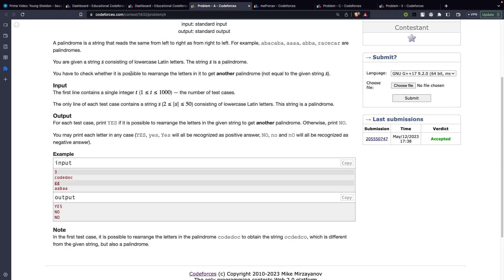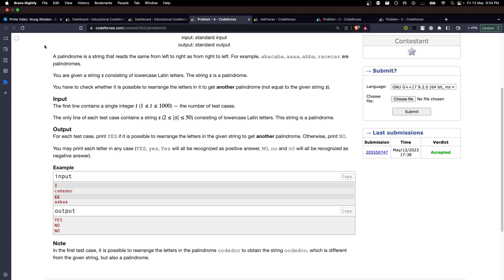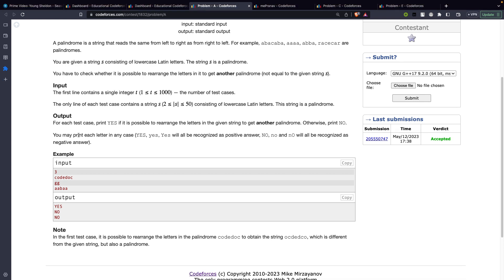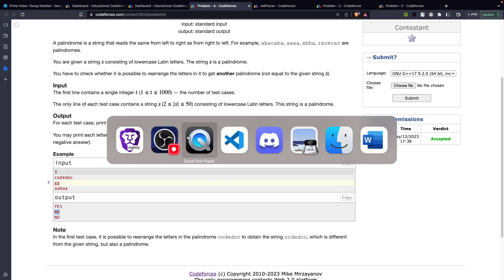Problem A is fairly simple. What they are saying is that they have provided you with a string S which is for sure a palindrome. Now what we have to do is rearrange the letters and make another palindrome from it which obviously shouldn't be similar to the initial string itself. If we can make another palindrome then we print yes, else we print no.